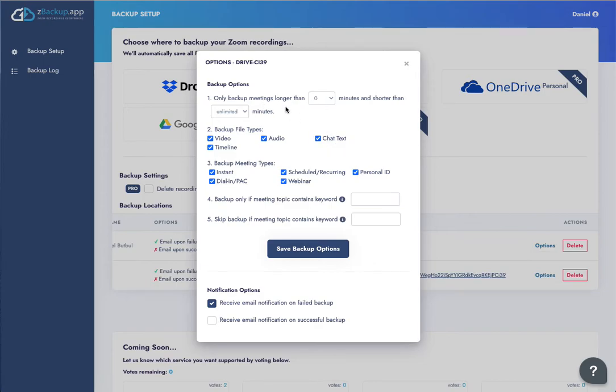The default settings work just fine or if you want to drill in, you can filter down by length, file type, meeting types, or whether or not the meeting topic contains a certain keyword.